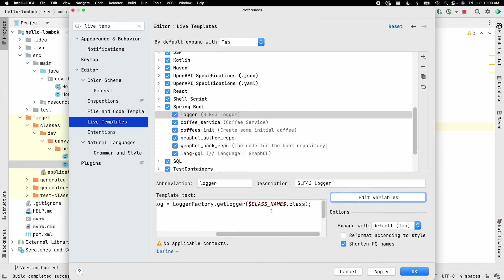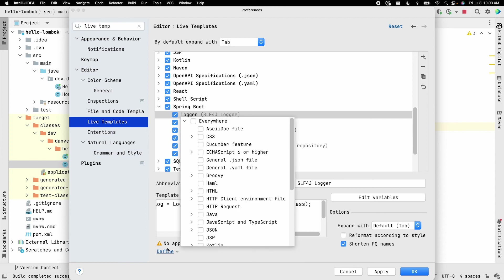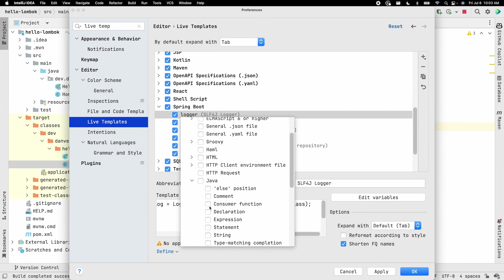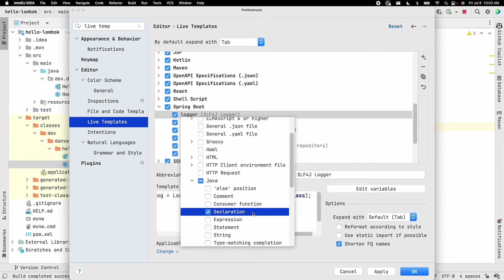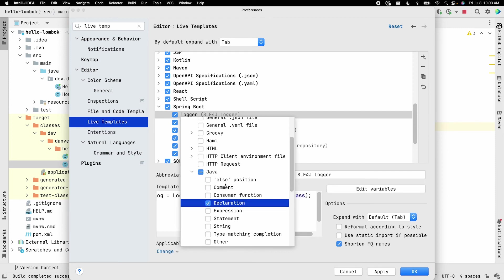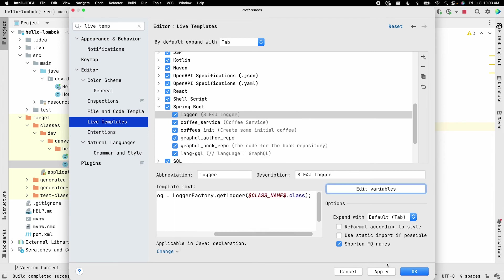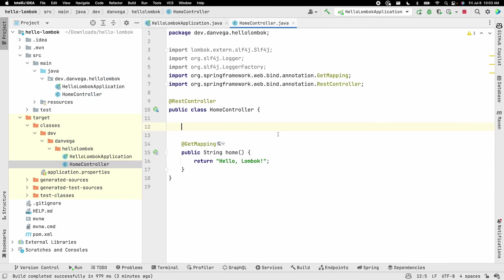And with that in place, we also need to define a context. Like when will you use this? In this case, we're actually going to use it in the case of Java and declaration. So I'm going to choose that. So if you were to choose something like a statement and you try to use this, this may not work. So you've got to make sure that your context is correct. If you're not sure, you can always just select all. So I'm going to apply and OK.